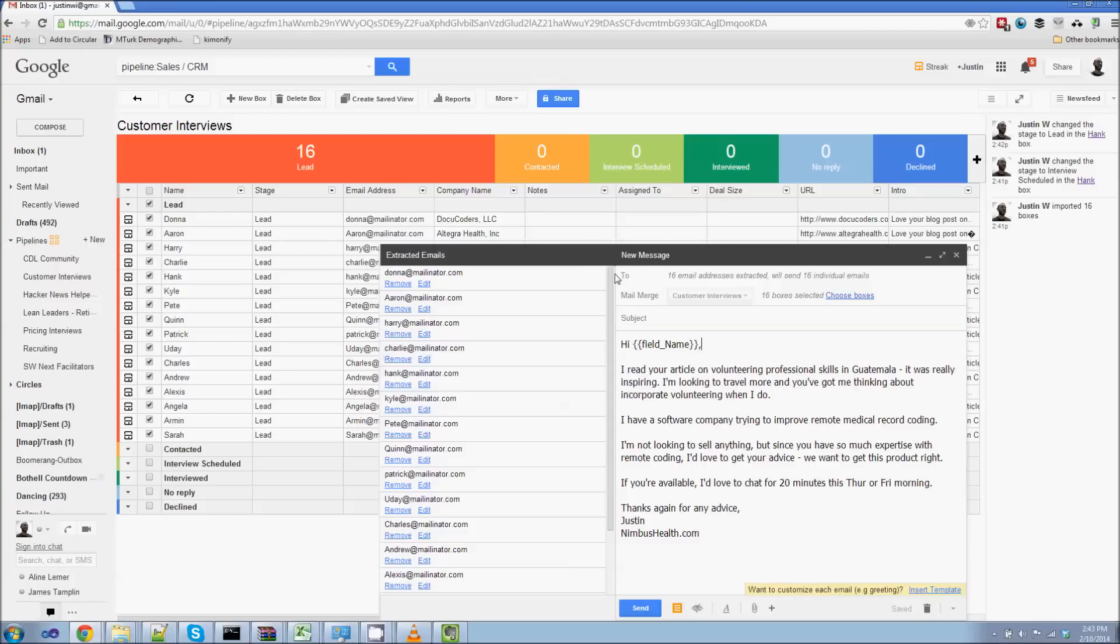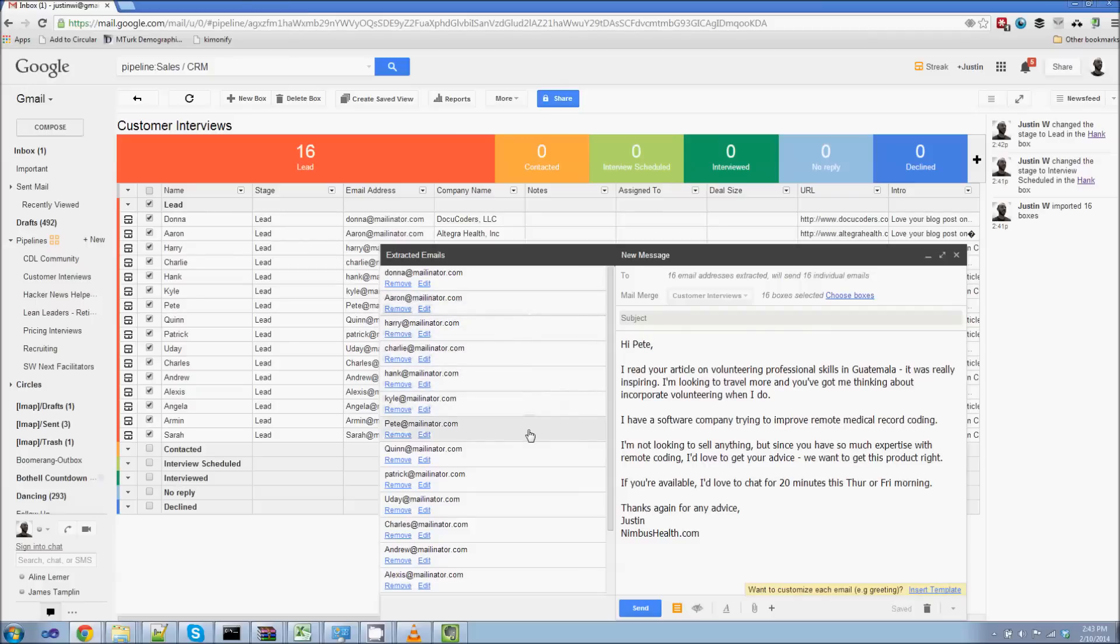And you can see as I hover over each of these emails, it says, hi, Donna. Hi, Aaron. And you can see it's automatically replacing the name for me so I can see what their actual email will be when it sends out, sends out to Pete. Okay. I'm going to go back into my email here in a template.